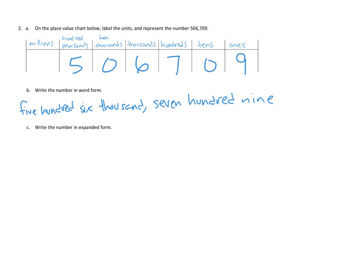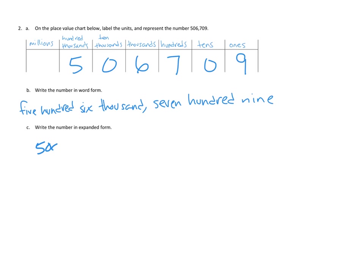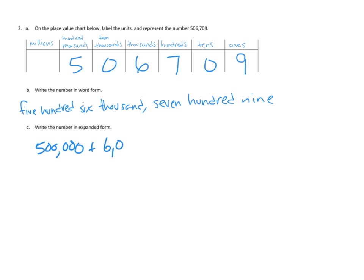Now what we need to do in expanded form is we need to take each digit in the place value chart, each digit that's not a zero anyway, and we need to expand it out to describe the digit and the units. Now in expanded form we're going to say this is five hundred thousand. Make sure that's a comma. We don't have any ten thousands. But we do have six thousands. So I'll just say plus six thousand. Excellent.